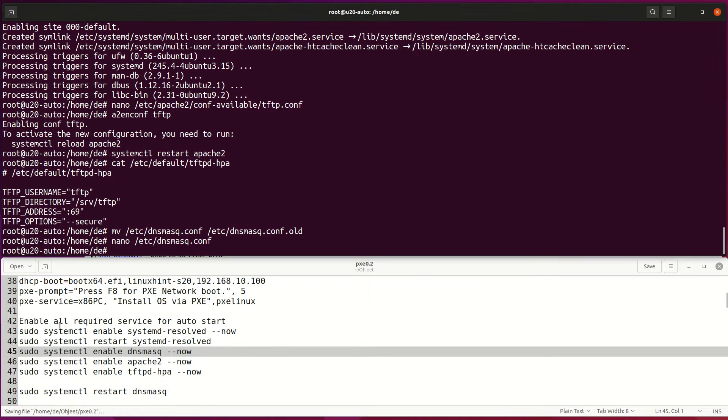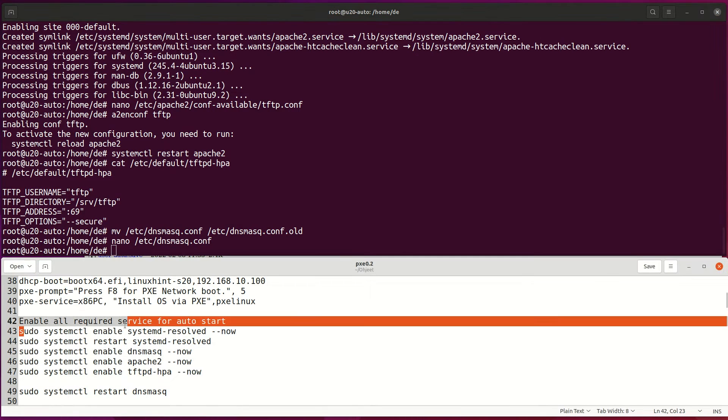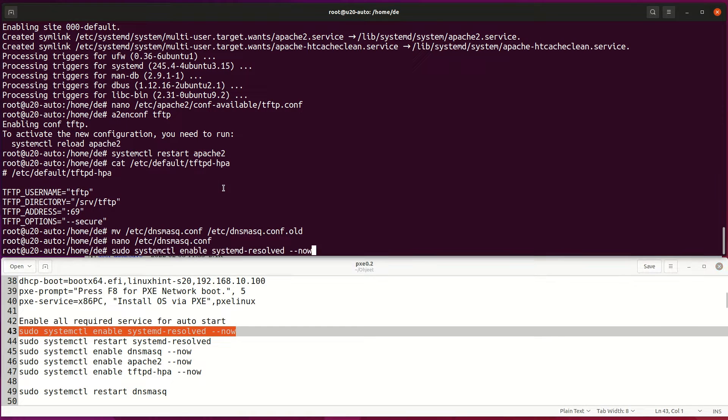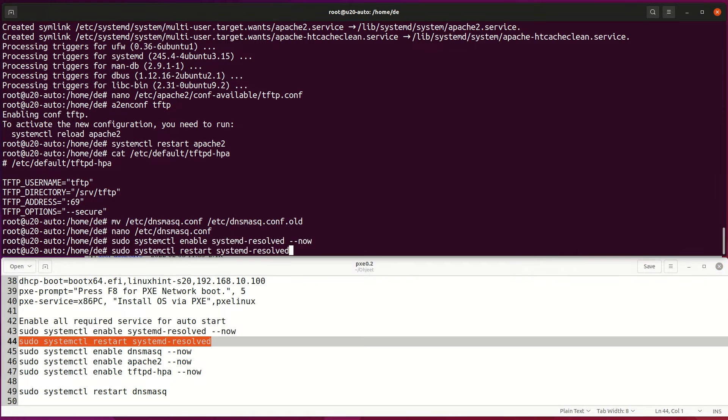For the last configuration for services, enable all required services and reload settings on those services.